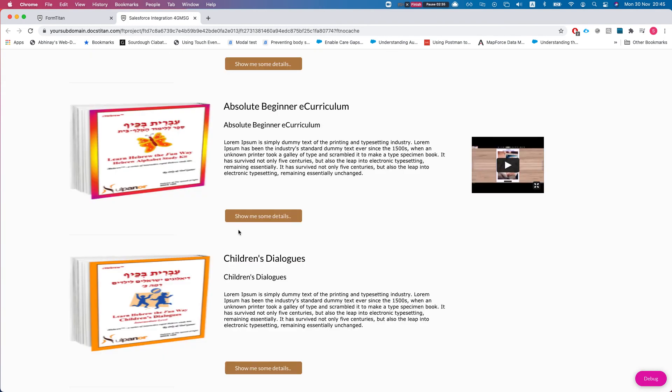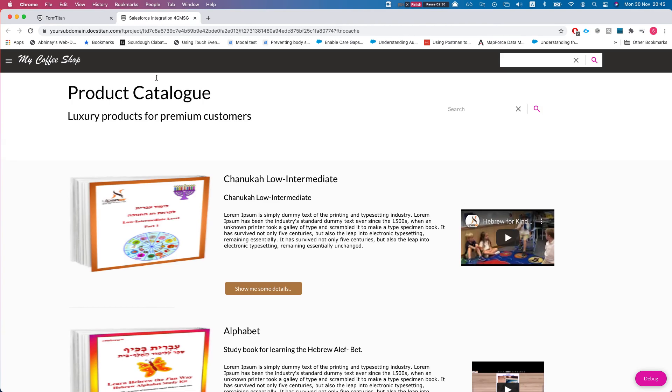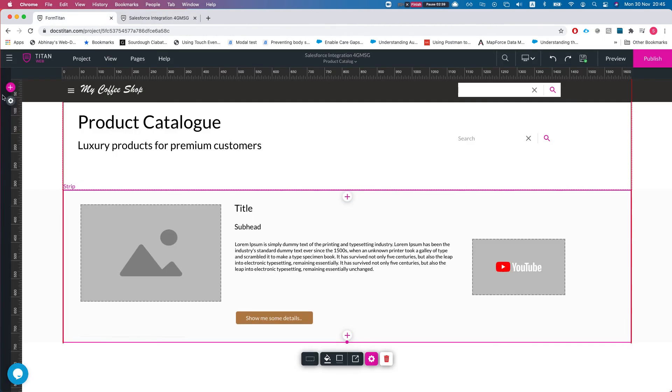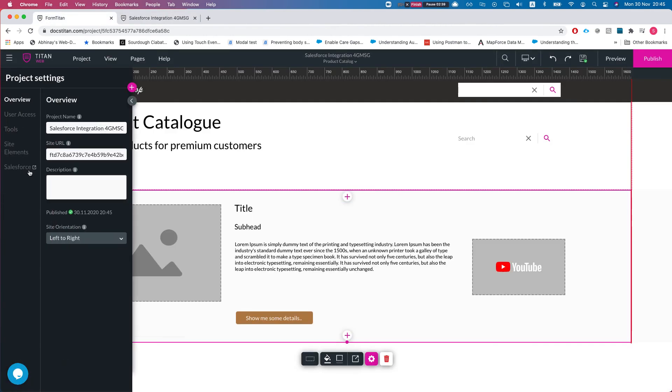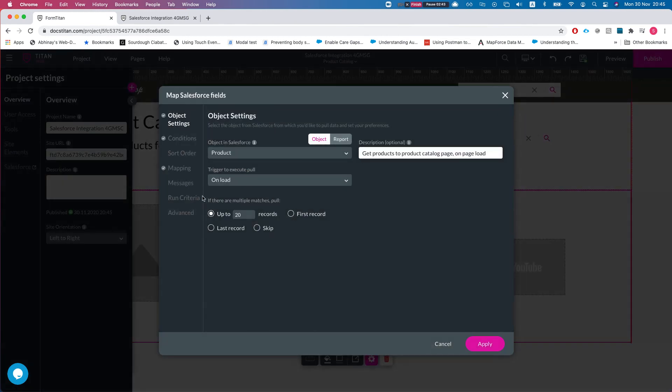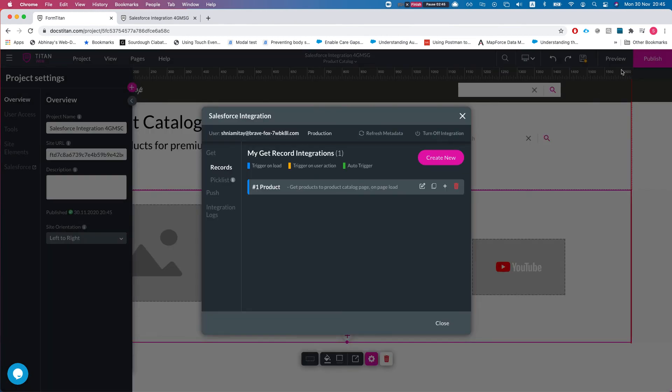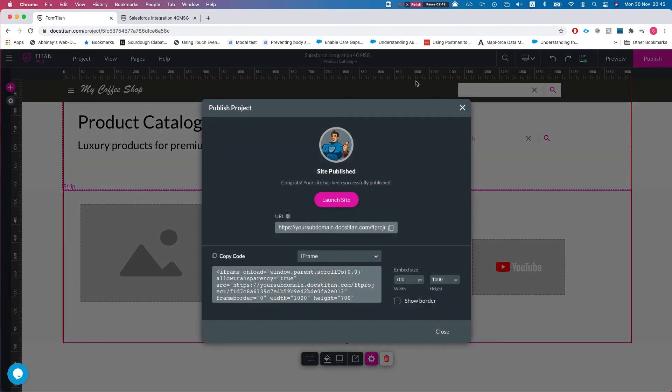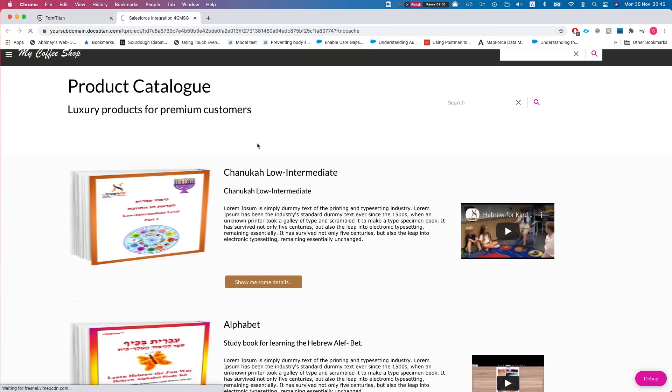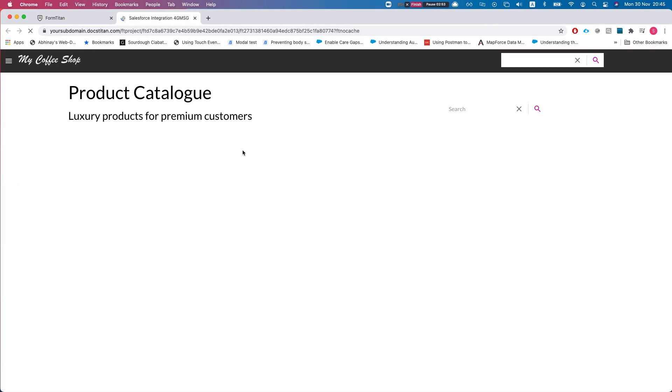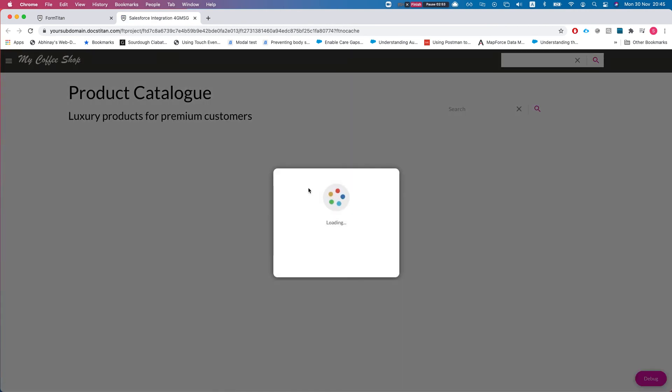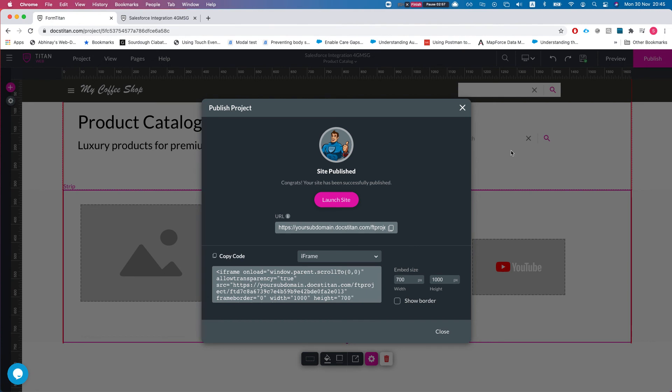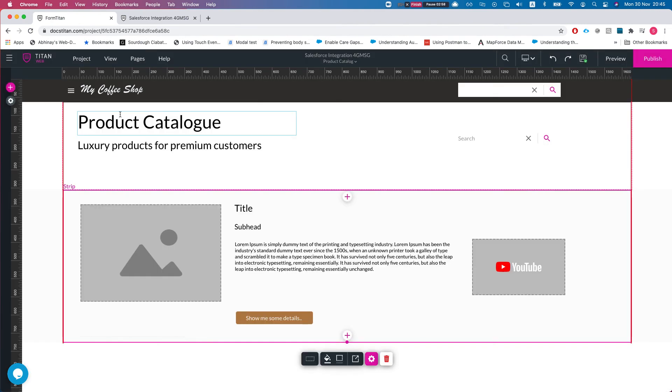Now if I head back and configure the integration again, Salesforce GET, I'll say return only first record and I'll publish this. Now we have just one, and again I can use last, it's just going to return the last one according to the sort order.